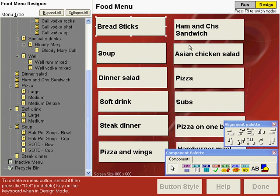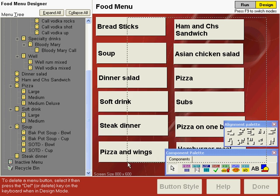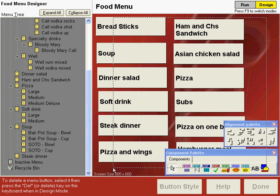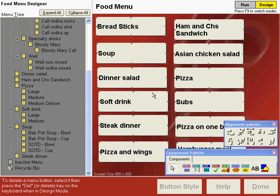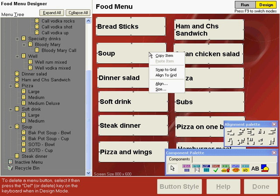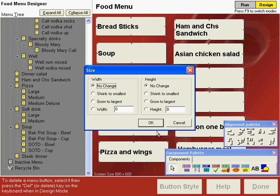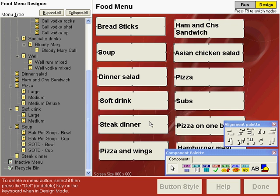To do so, select all of the buttons on the screen. You can select them individually by clicking and holding the shift key down, or you can draw a selection around all of the buttons. Then you can right-click on any of the buttons and choose Size, and we want to size our height to shrink to the smallest button, which is the breadsticks button we just adjusted. Click OK, and all of the buttons on the screen are sized to match the breadsticks button.